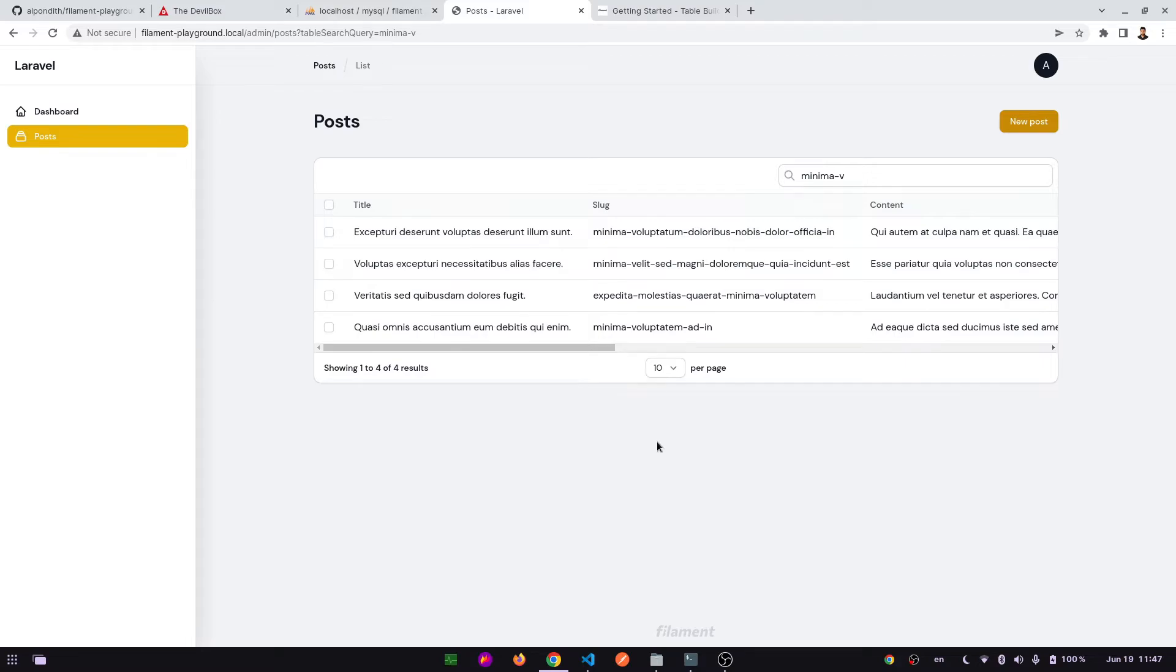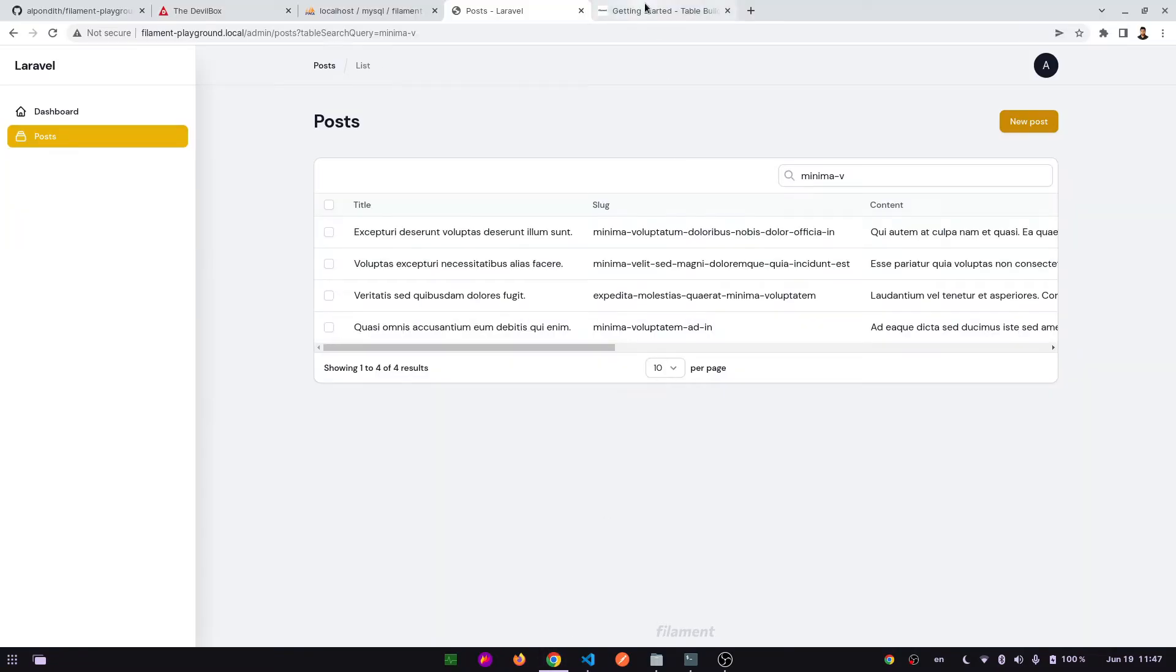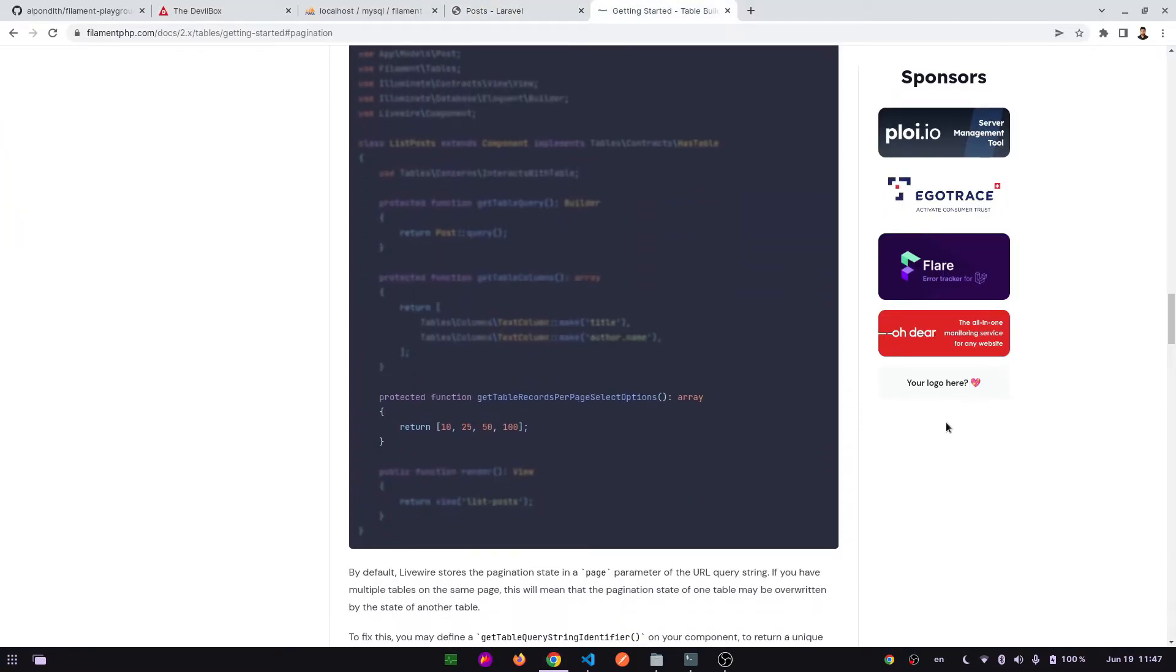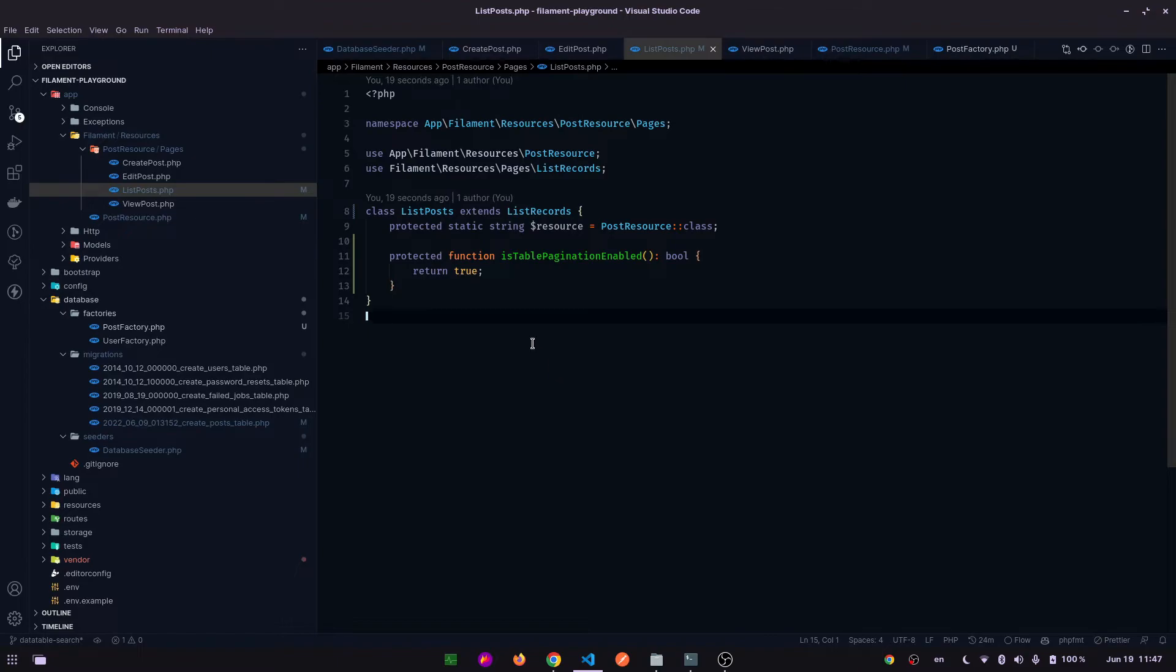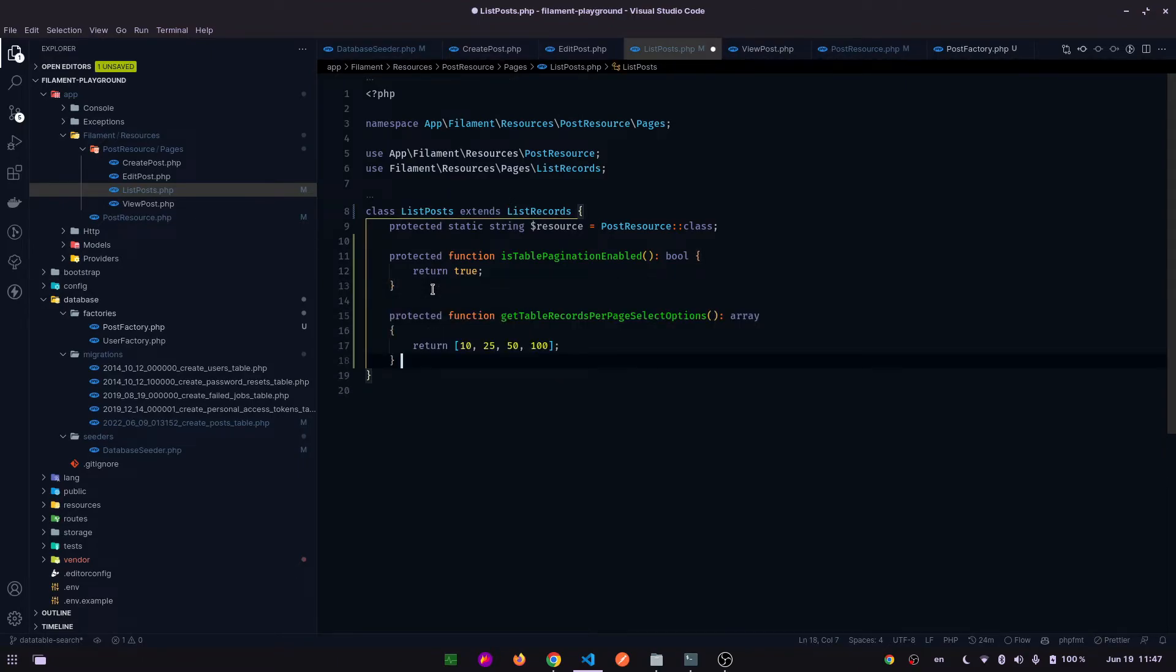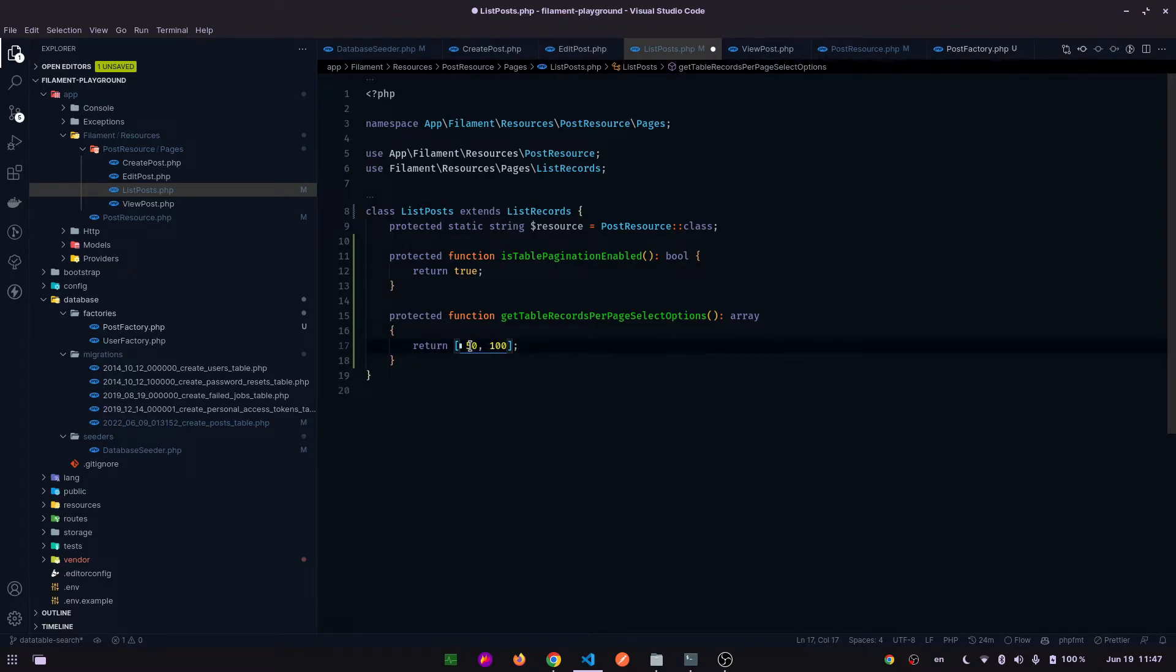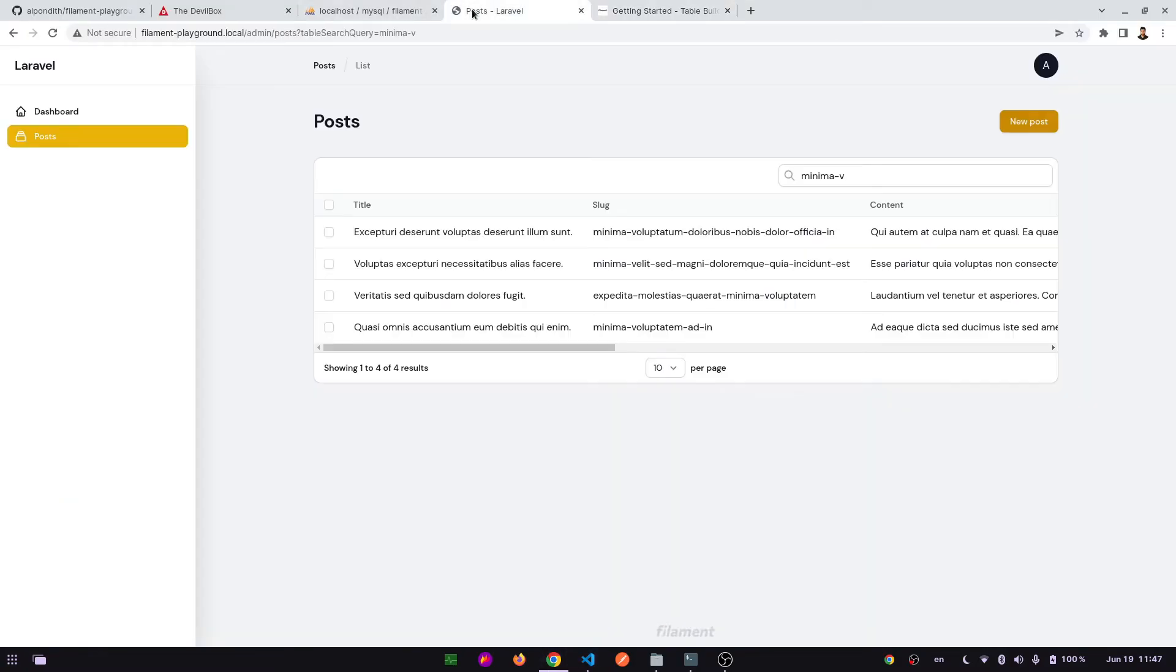Okay, now let's go to the documentation again and going down, here there is another function. Let's copy it and paste it here. Here we can see the four values, just remove two of them. And go to the admin panel, hit refresh. Here we can see 50 and 100.